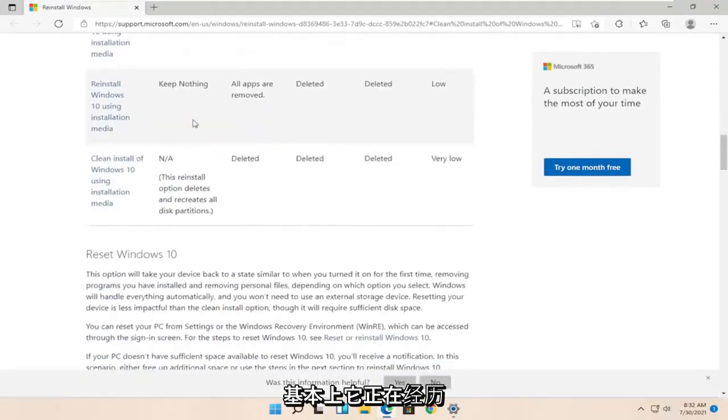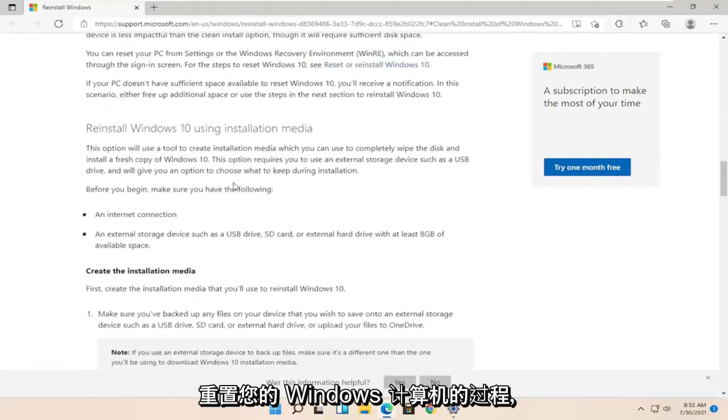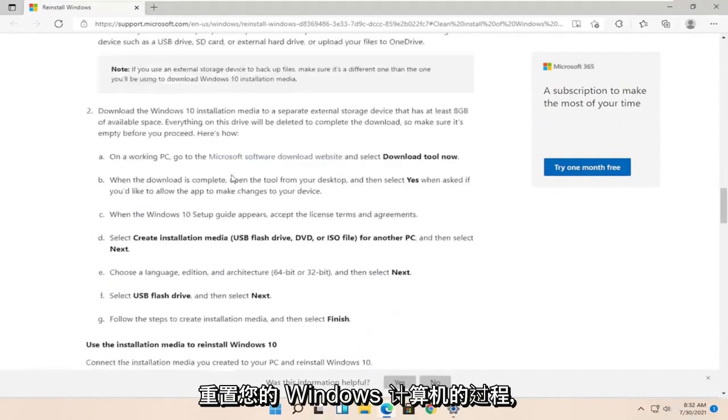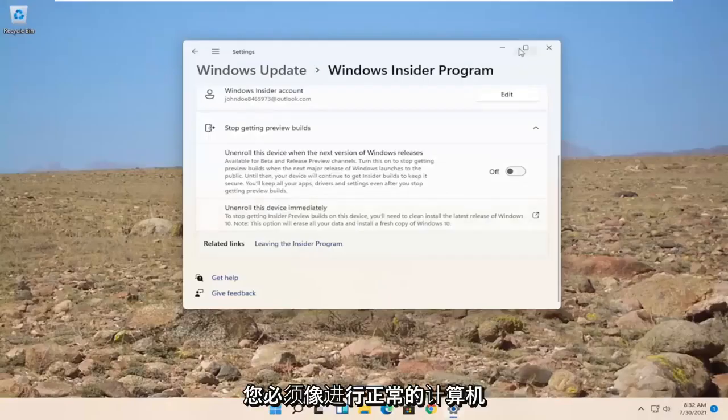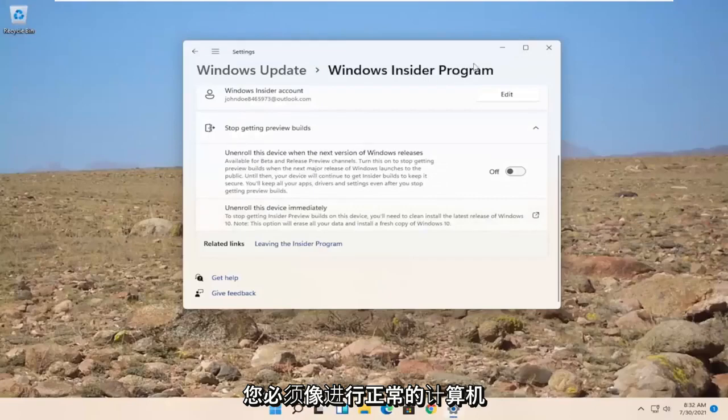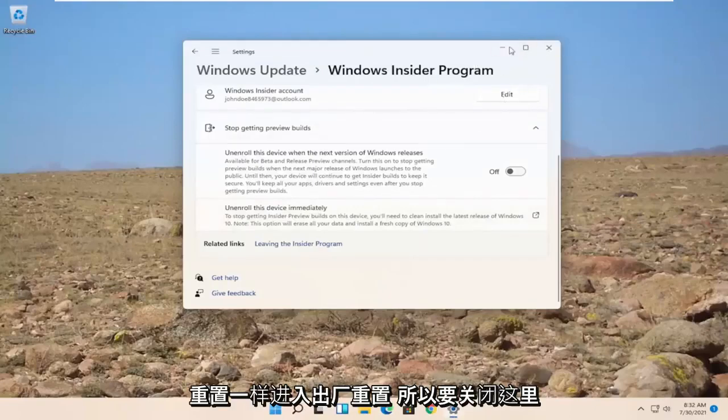Basically, it's just going through the process of resetting your Windows computer. So you'd have to go and factory reset, just like you would do a normal computer reset there. So close out of here.